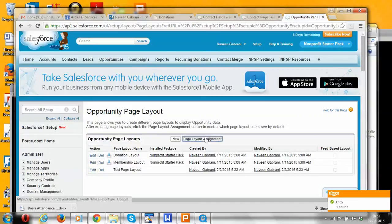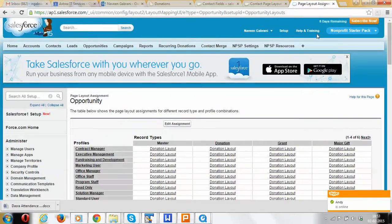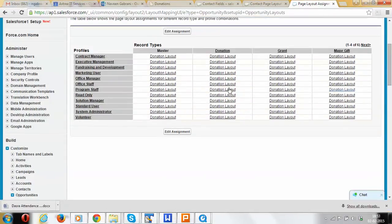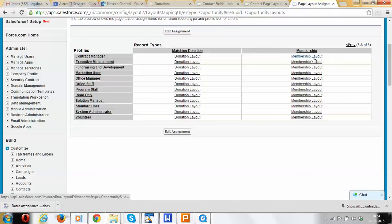Clicking on that shows the default page layout assignment. On the left are all the profiles the system has — these are predefined profiles with no changes made. On the top are the available record types. For all profiles and all record types, the same Donation page layout is being used by default. The exception is that when the record type is Membership, the Membership layout is used.